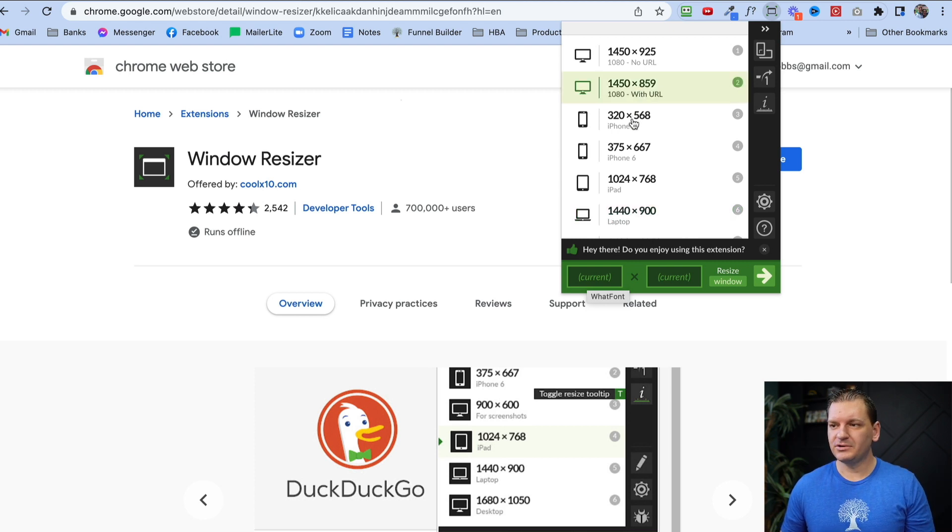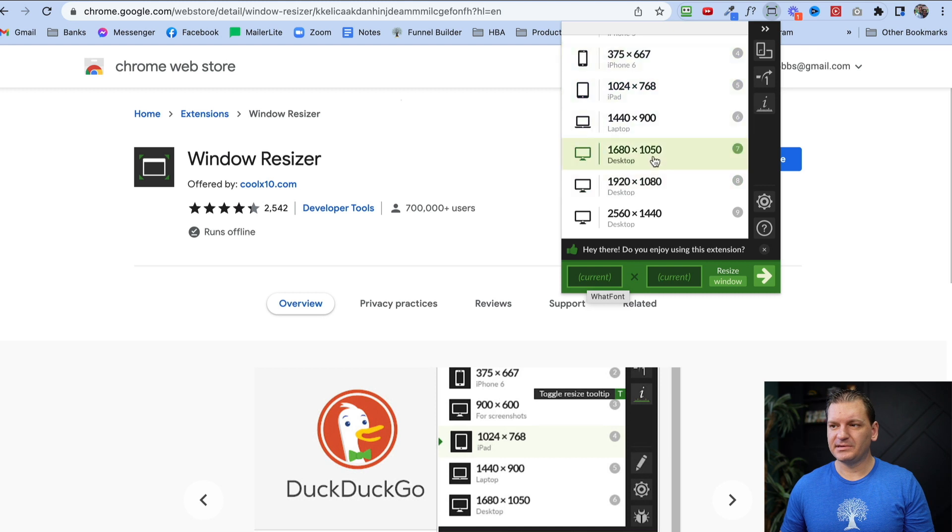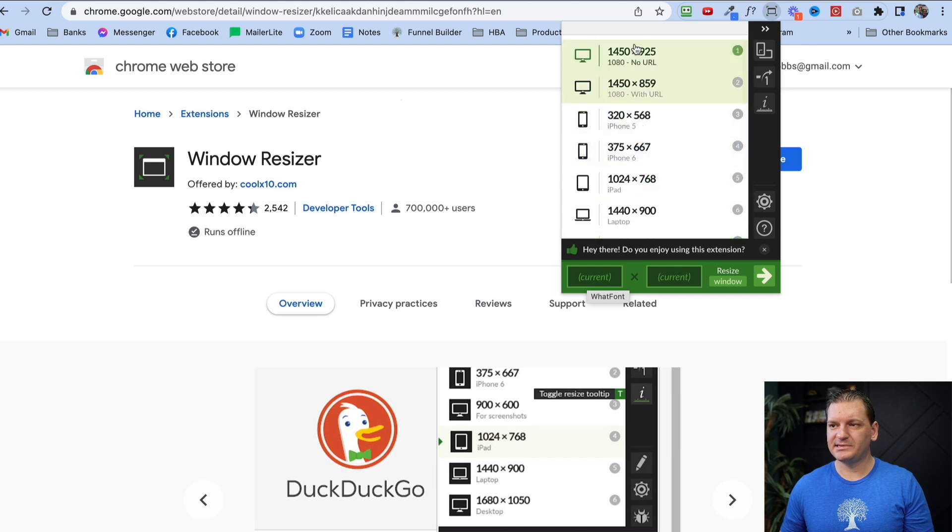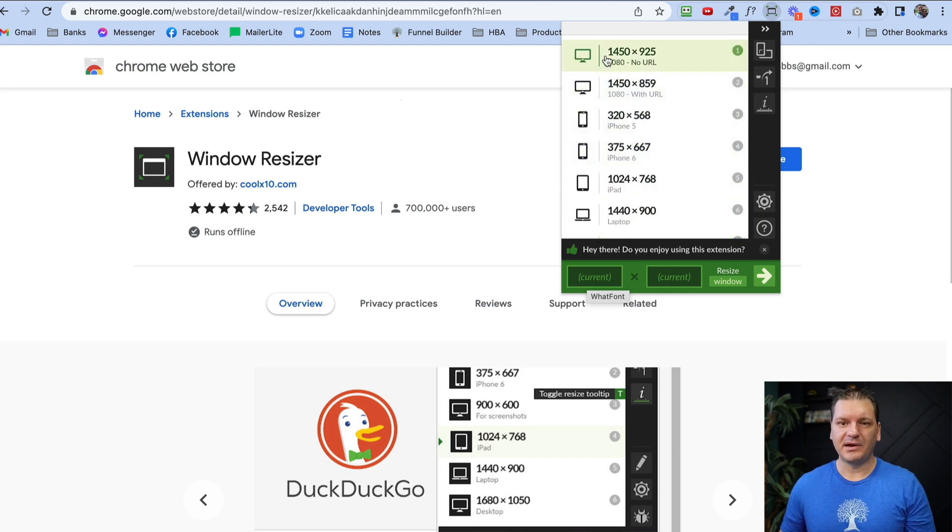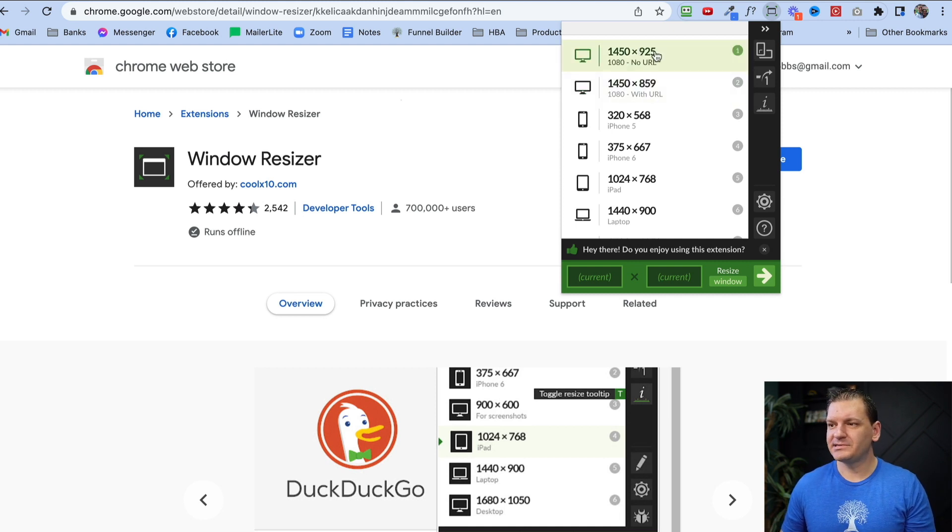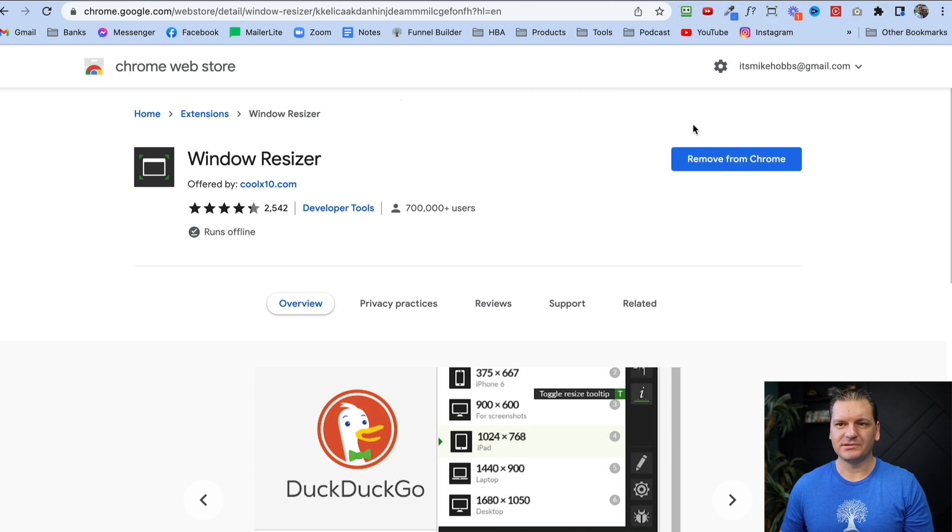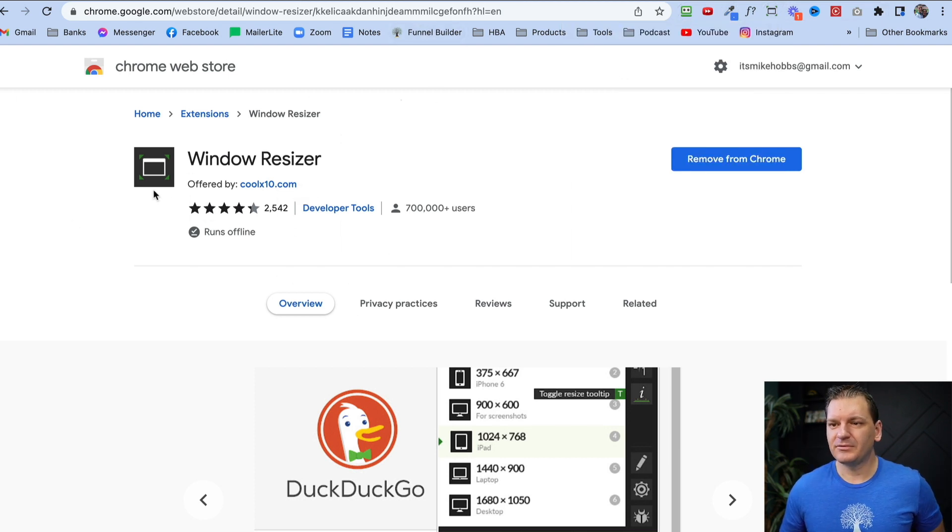They have presets. You can change the size of your window with a click of a button without having to drag it and make it match. I use this all the time, literally every day to resize my windows on my computer. That's a really helpful one.